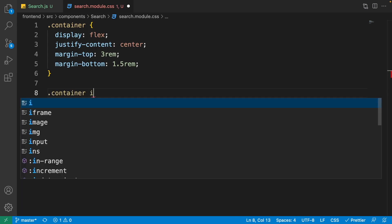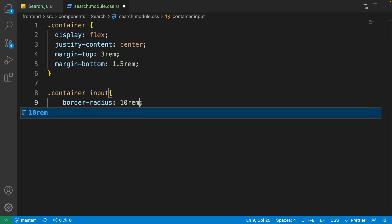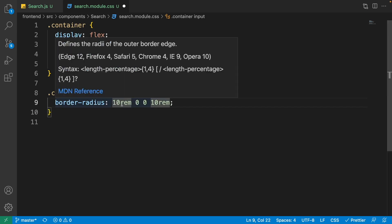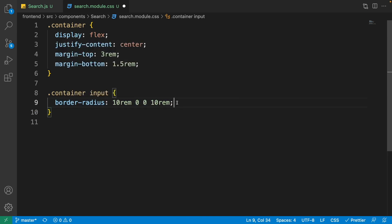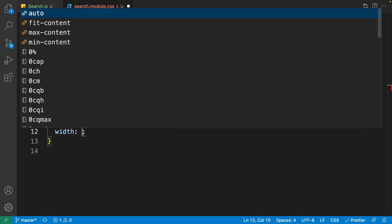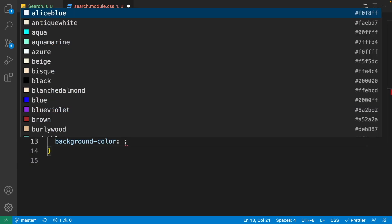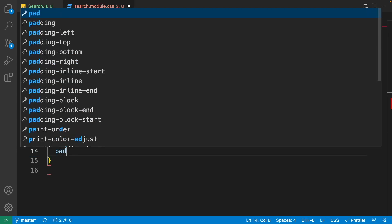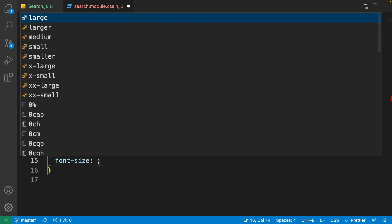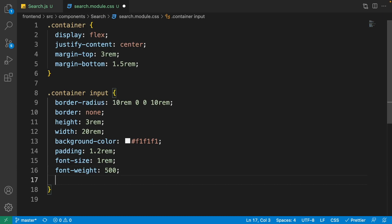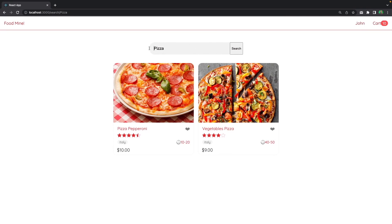For the input, target '.container input'. Set border-radius to '10rem 0 0 10rem' — rounded on the top-left and bottom-left, flat on the right. Set border to none, height to 3rem, width to 20rem, background-color to #f1f1f1, padding to 1.2rem, font-size to 1rem, font-weight to 500, and outline to none so clicking it shows no outline.